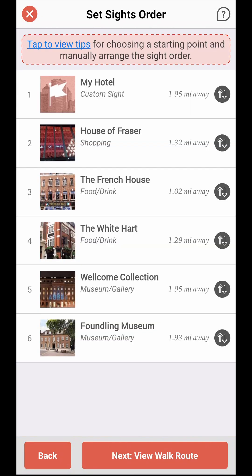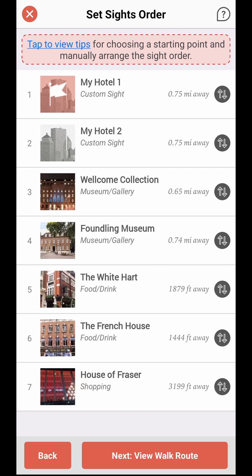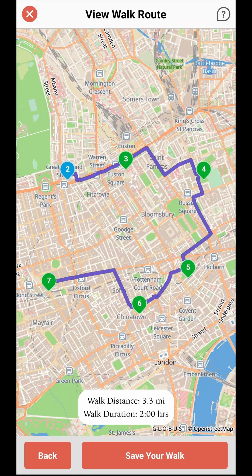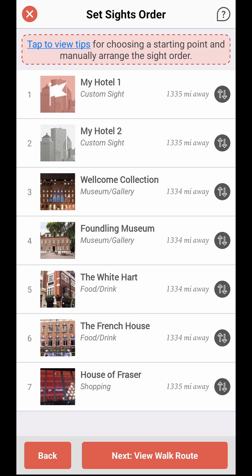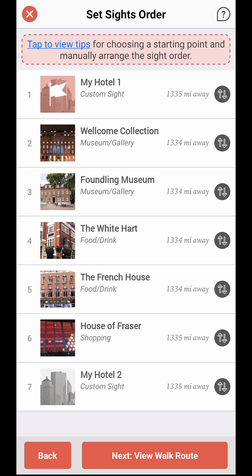You can make a site, for example your hotel, as both the starting and ending points of your custom walk. For this, you'll need to add your hotel as a custom site under two different names, for example MyHotel1 and MyHotel2. Set MyHotel1 as the starting point and after the site order has been set up by the app, manually move MyHotel2 to the last position.